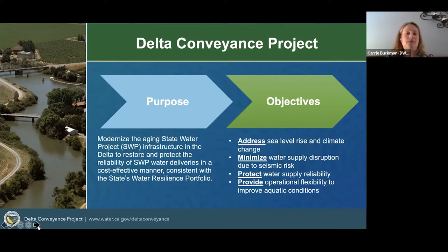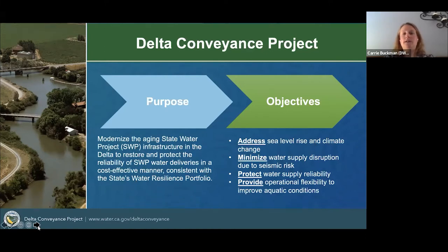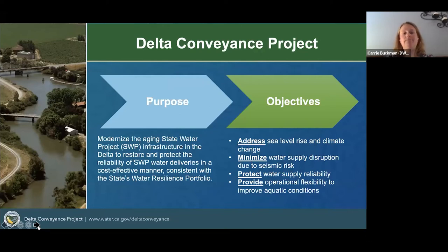I'd like to note that we understand there is a high degree of interest in many water issues right now, particularly droughts and other serious water-related issues in California. I'd really like to focus, though, on Delta Conveyance. Tonight we're going to try to really focus on Delta Conveyance and not address those many other topics. So with that, I will jump into a couple of slides about the project.